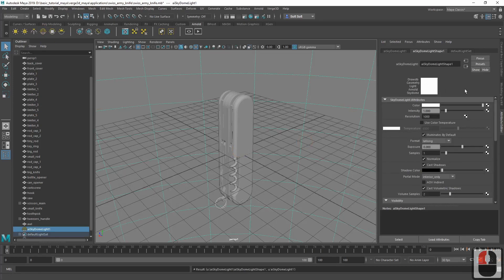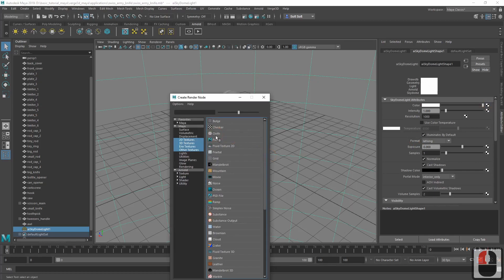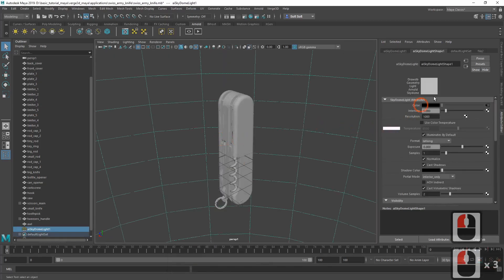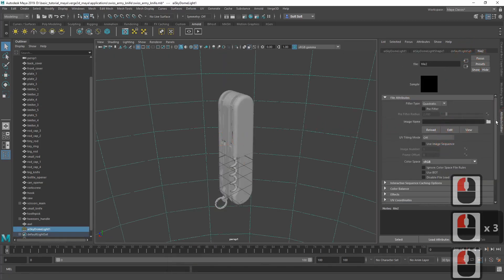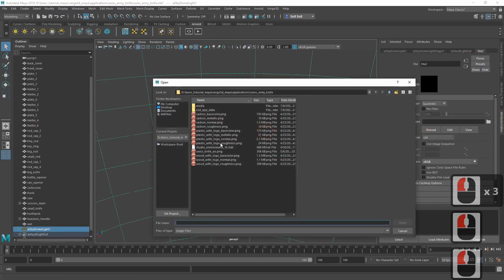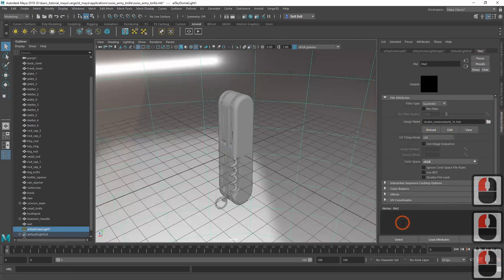Now we can assign an environment map to it. Go to skydome light attributes and instead of color, assign file. Then select the HDR texture that we copied from the starter files.